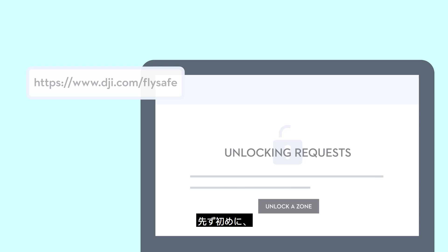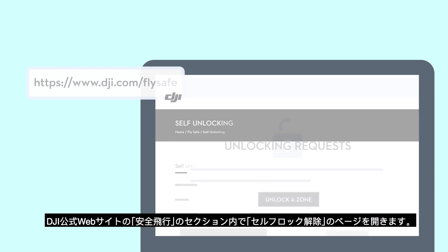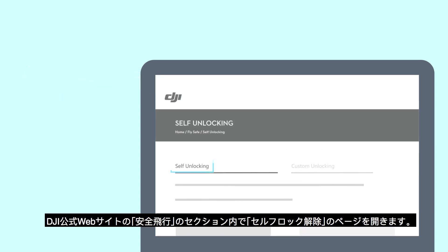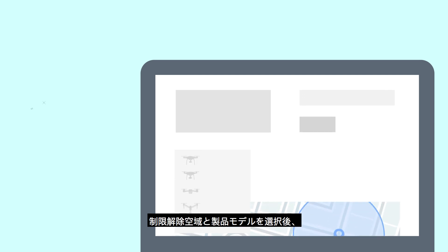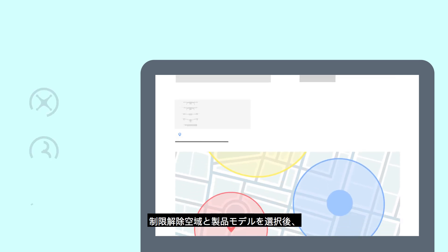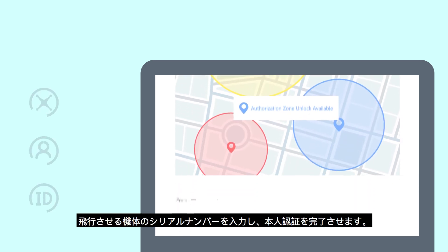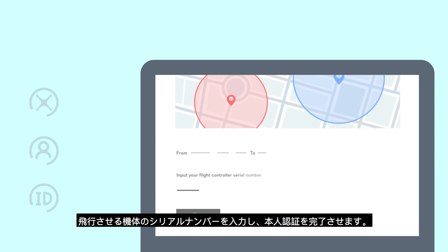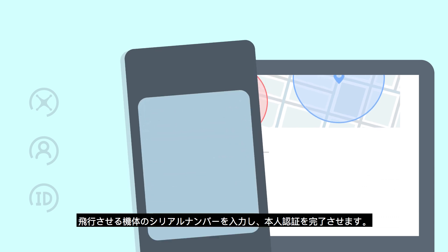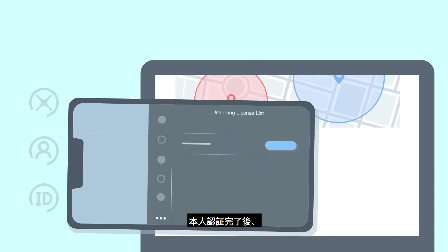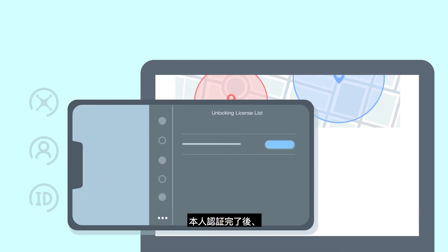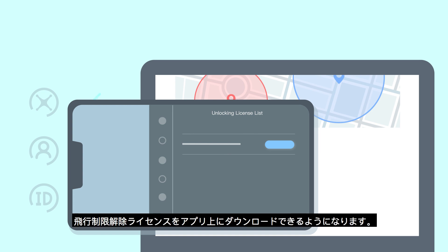First, visit Self-Unlocking under FlySafe on DJI's website. Select a zone for unlocking and the product model. Input your drone's serial number and complete the identity verification. When the verification succeeds, you can launch the app and download the unlocking license.